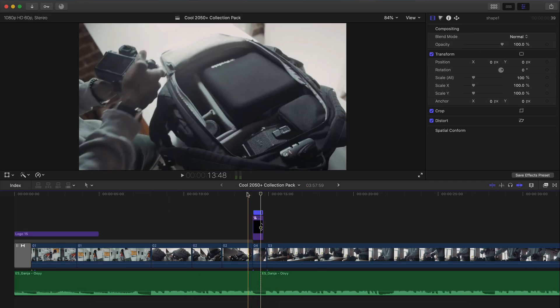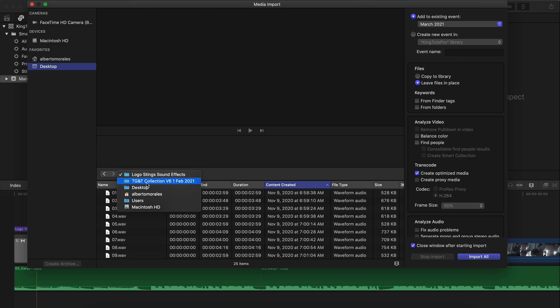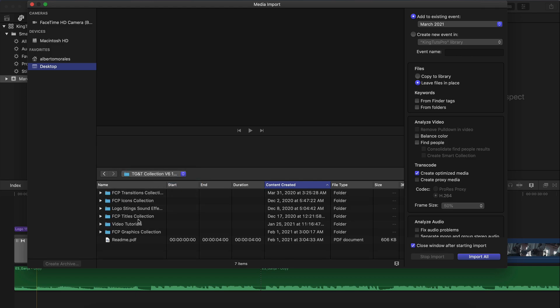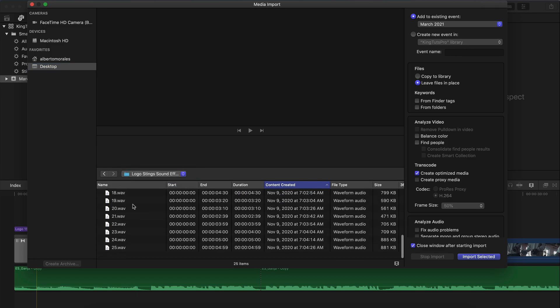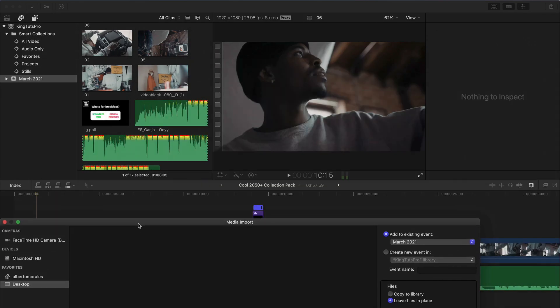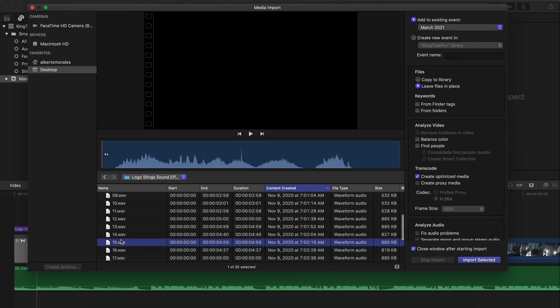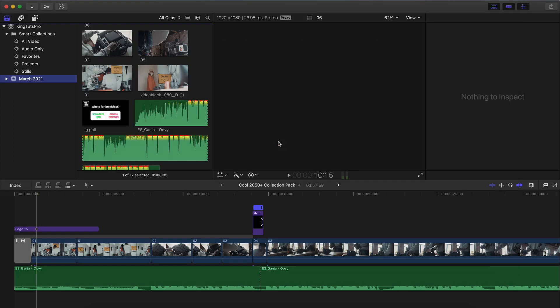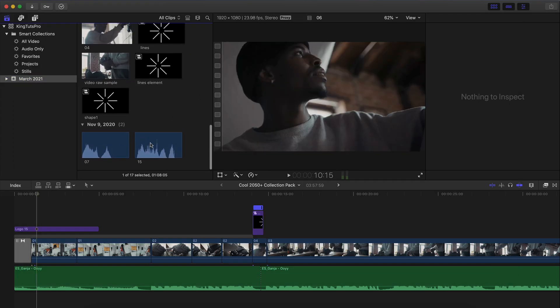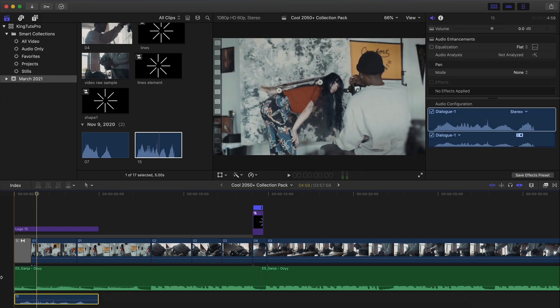Once you're happy with this, we're going to add our sound effect because we forgot to add it to the intro. It's going to be here in the logo sting. You can go into that folder — this collection here — logo sting sound effects. You have 25 for the 25 different logos. We're working with number 15, so we're going to go down and select 15, hit Import Selected. Now we have number 15, so just click and drag that and make sure they match the same length. If you go back and push play and disable the audio, it looks super cool and sounds cool too.